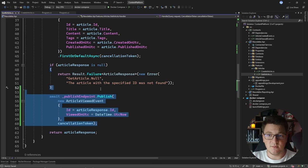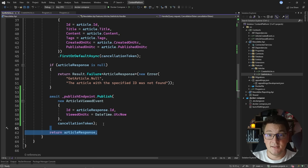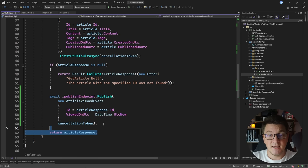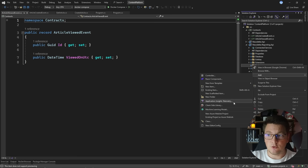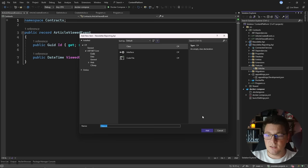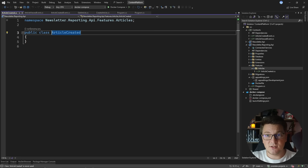So we're first going to query for the article, then publish this event that it has been viewed, and then return the article to our API consumer. This takes care of publishing the events, but we also need to implement the handlers for these events in the other service. Because we are using events, our communication is loosely coupled and the services don't know anything about each other — they only know about the message contracts. In the newsletter reporting API, we're going to implement a set of consumers which will use MassTransit to listen to these messages and handle them accordingly.